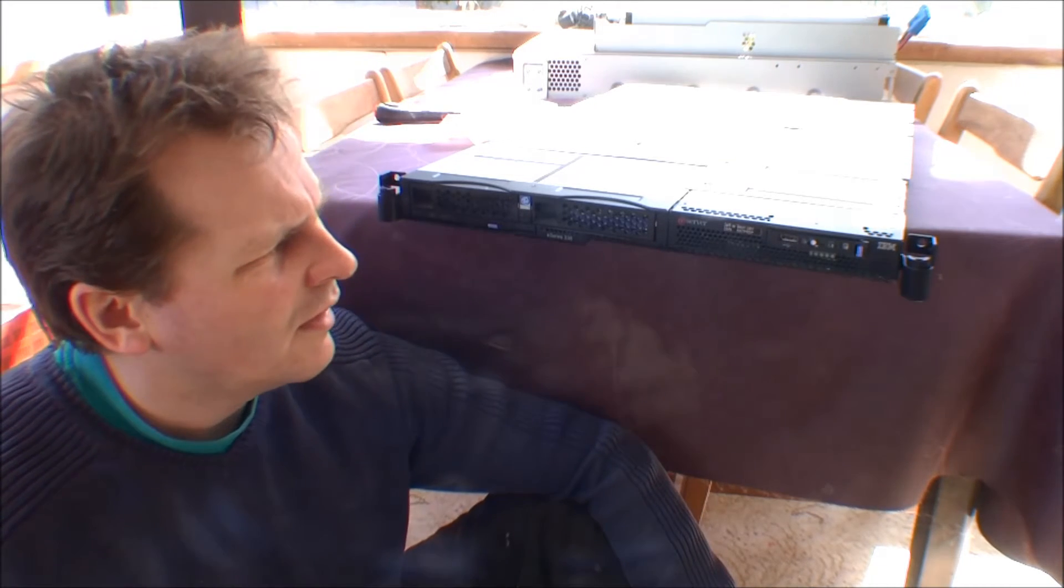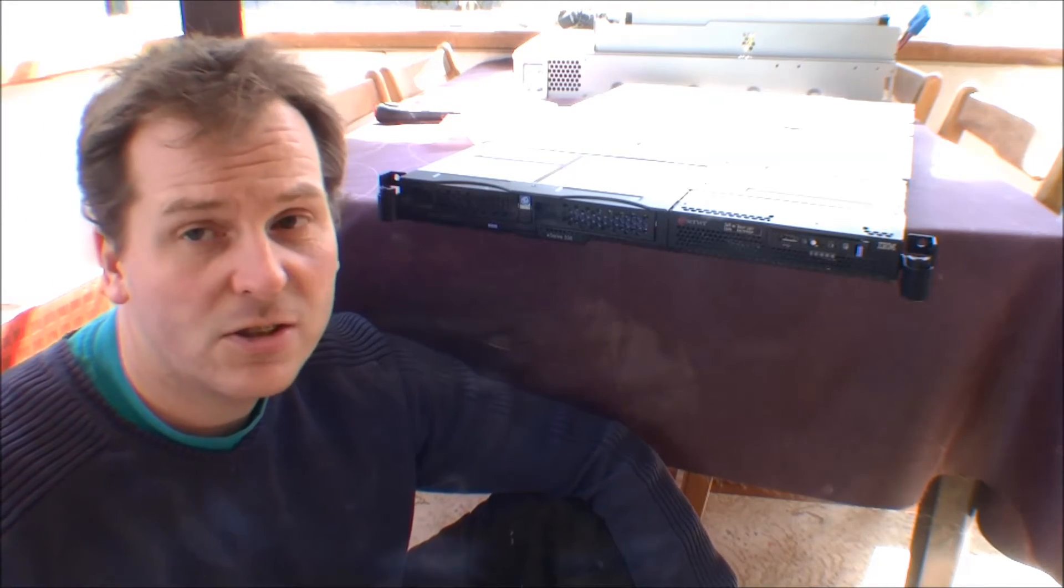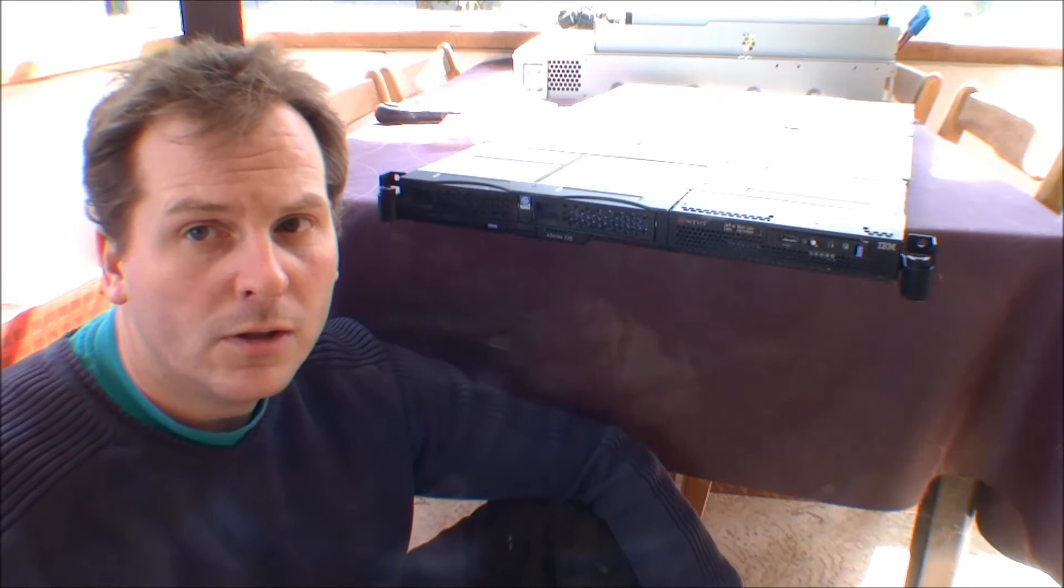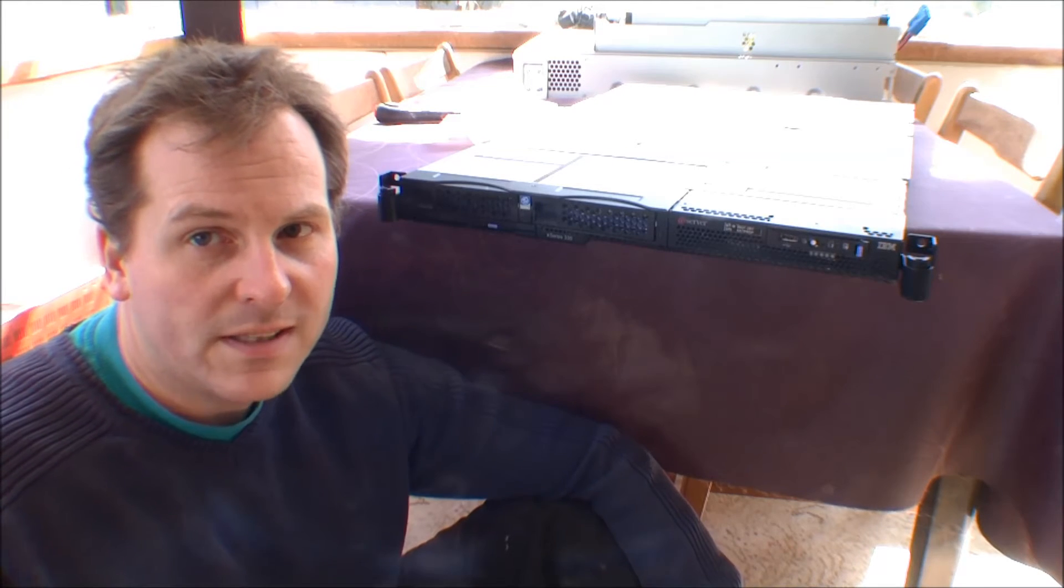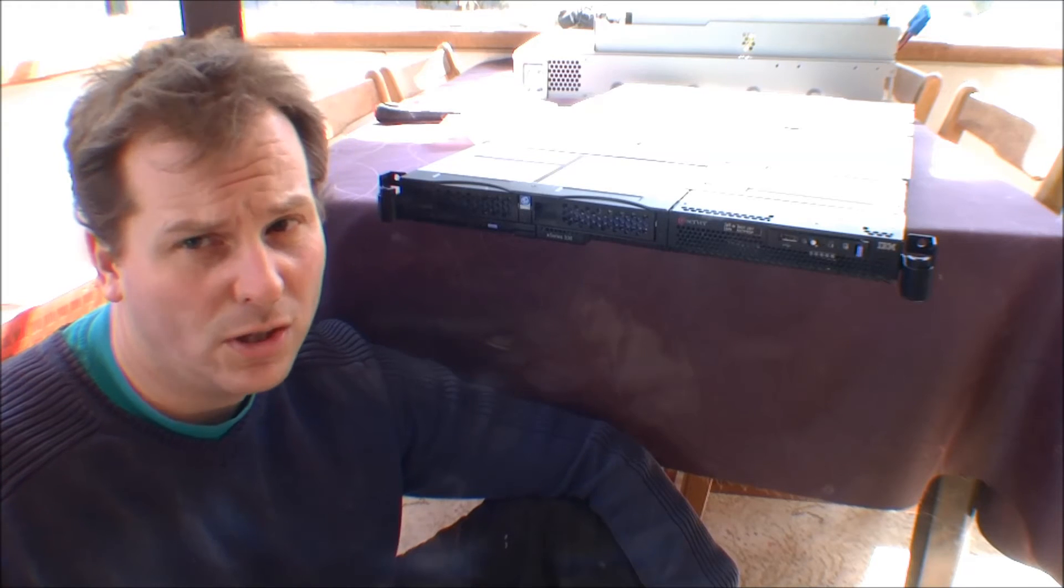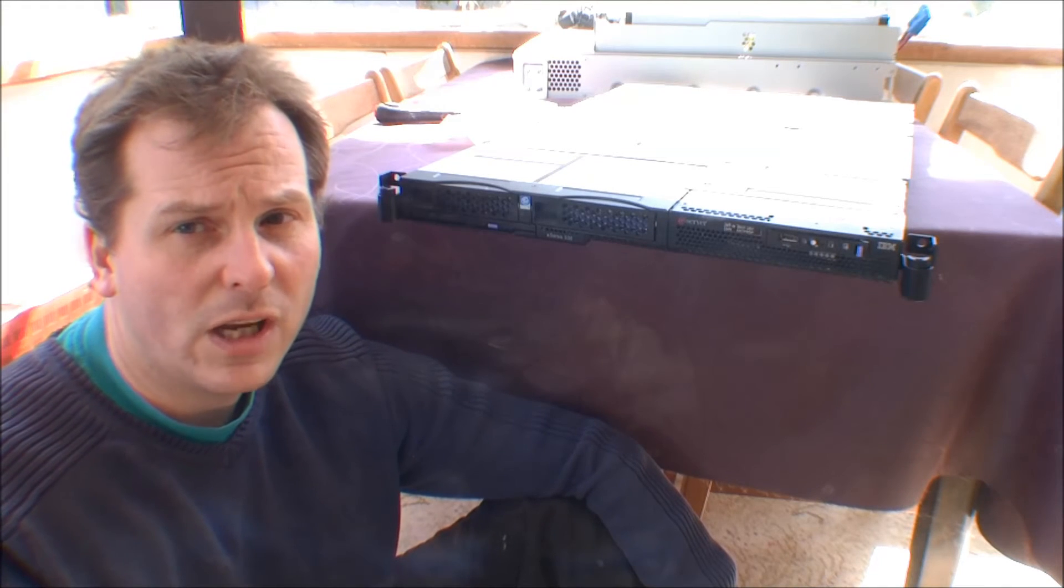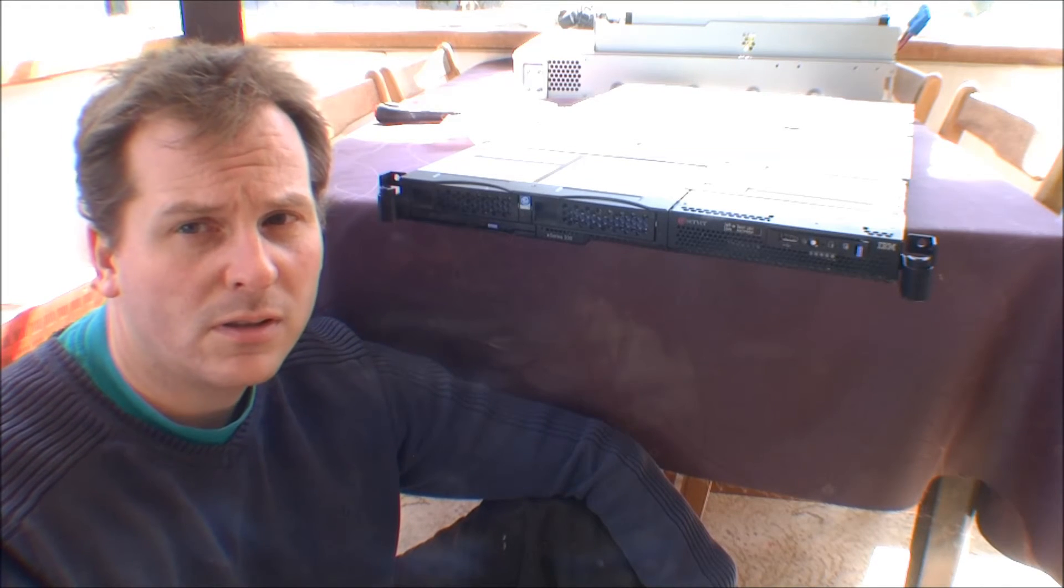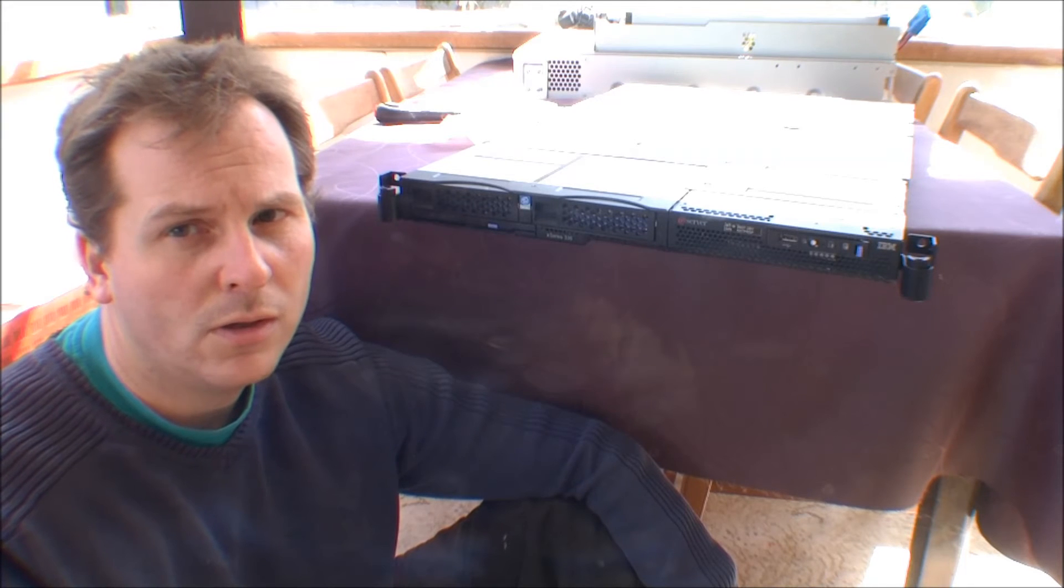That was a very quick look inside of this IBM E or X server. I don't think I'm gonna use this server for anything. It's too slow. Even though this is a 3 gigahertz processor, it's very slow.